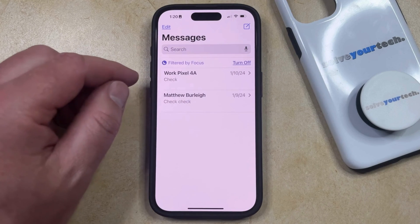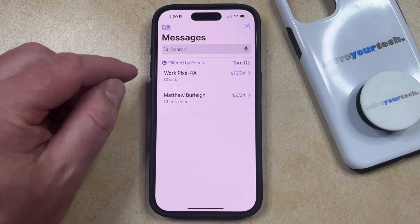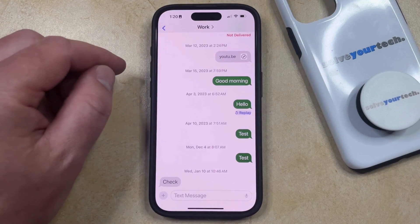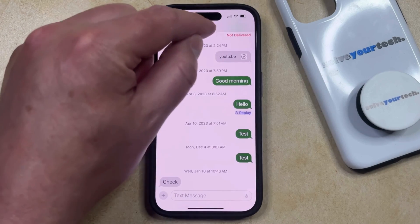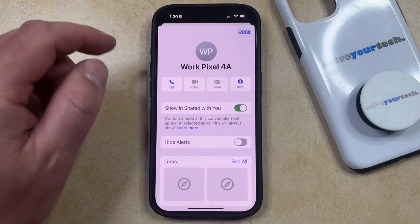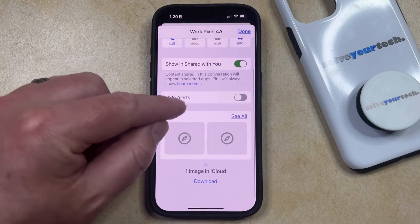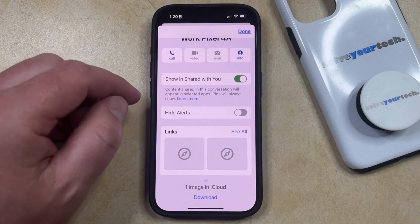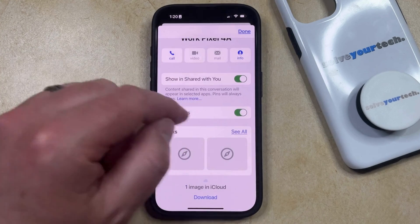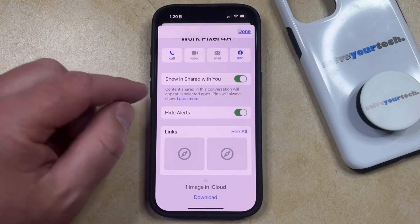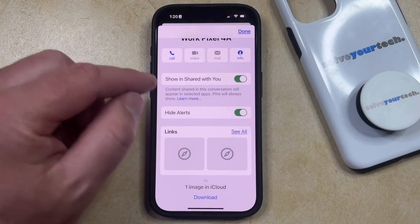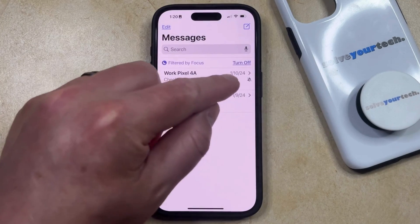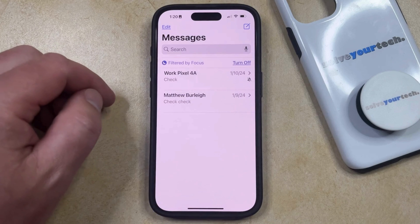You can also hide or silence texts for one person by opening the conversation. You can then tap the contact name at the top of the screen, and then you can scroll down and select the Hide Alerts option that appears here. Now once you do this, that's going to have the same effect as swiping left in the conversation list, as indicated by this little bell icon here.